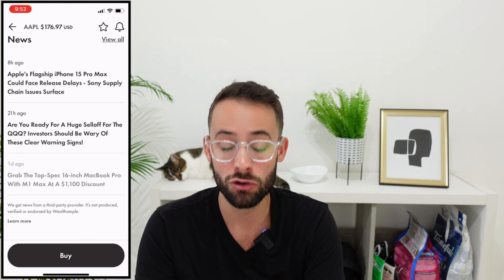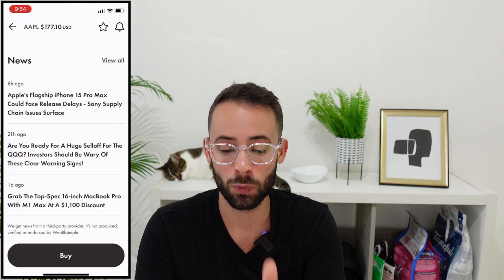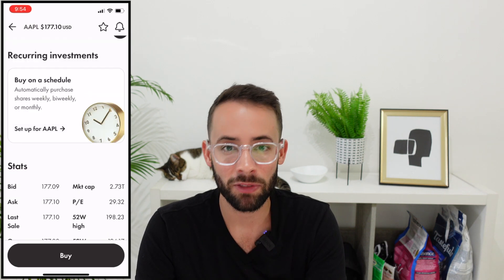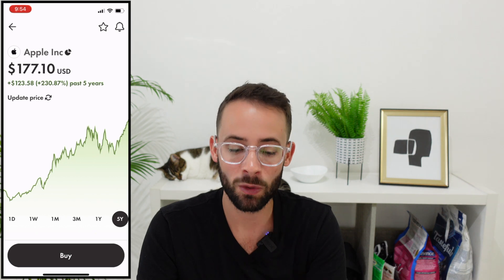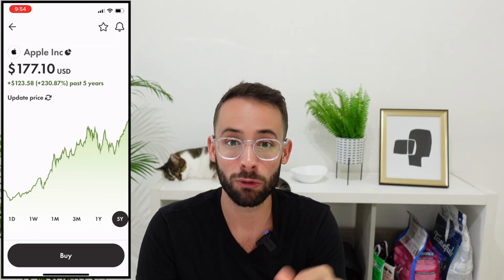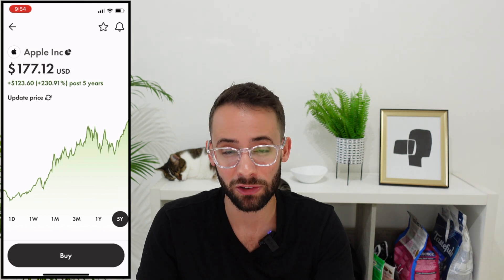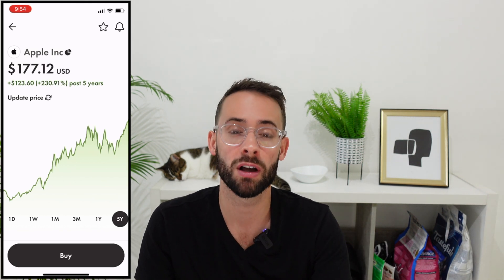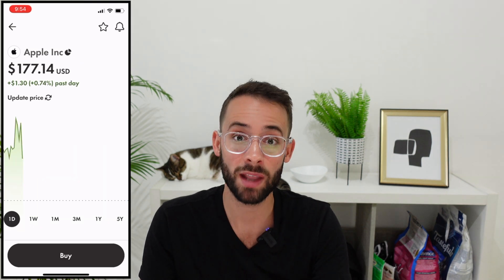That's pretty much all the information you'll find about a stock in Wealthsimple — it's not actually that useful for research if you're starting from scratch. If you want to learn more about a company, you have to do a deeper dive off of this platform.